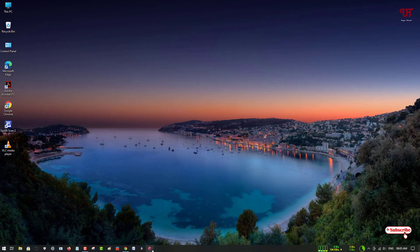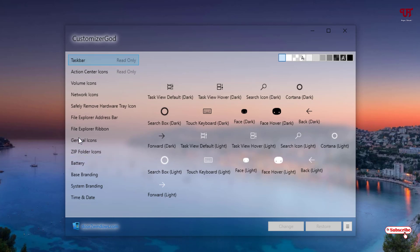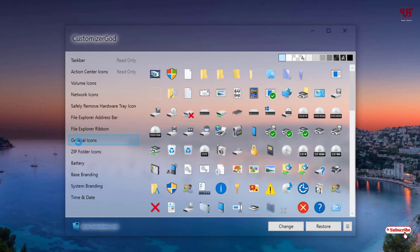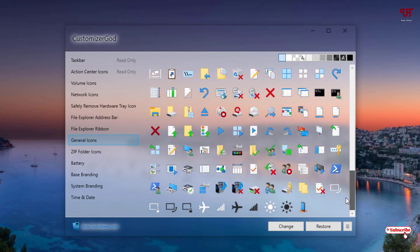After installing, open the application. I'm not going to discuss the other options much — I'll directly jump to the topic. I'll just click on General Icons, where you can see all the default icons present on your respective Windows computer.